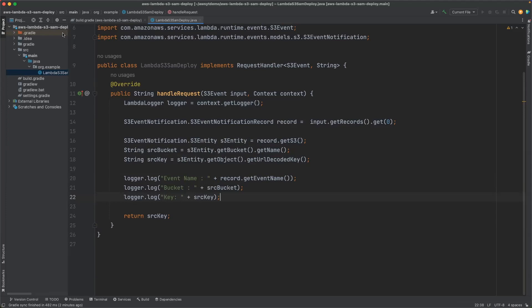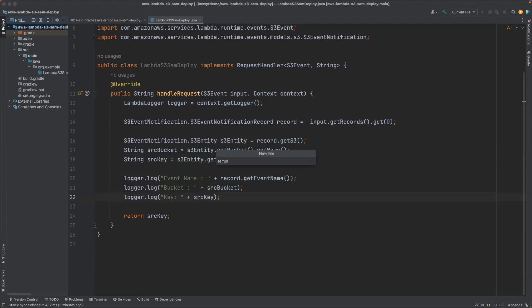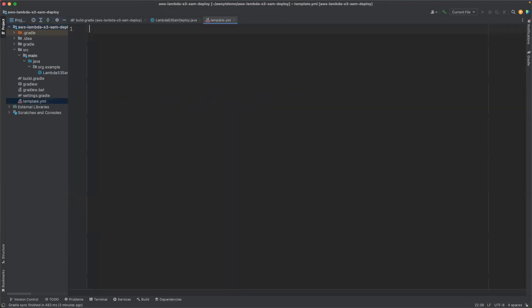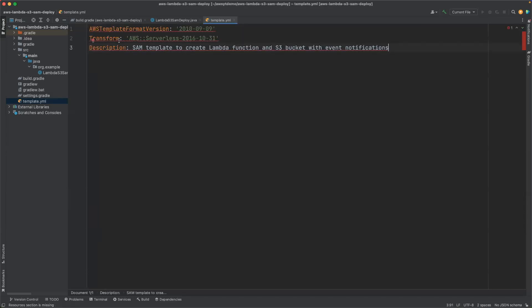Now next we will add the template.yaml file. The template.yaml file is used by SAM CLI to create our resources in AWS. The transform parameter tells that this template is of type SAM template, so that AWS CloudFormation can create resources using this template. Now let's add resources.